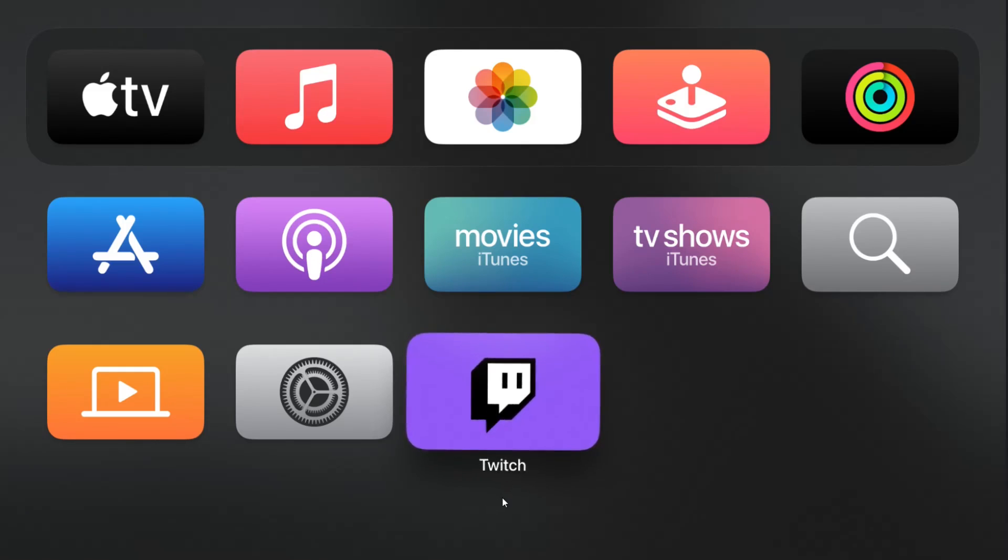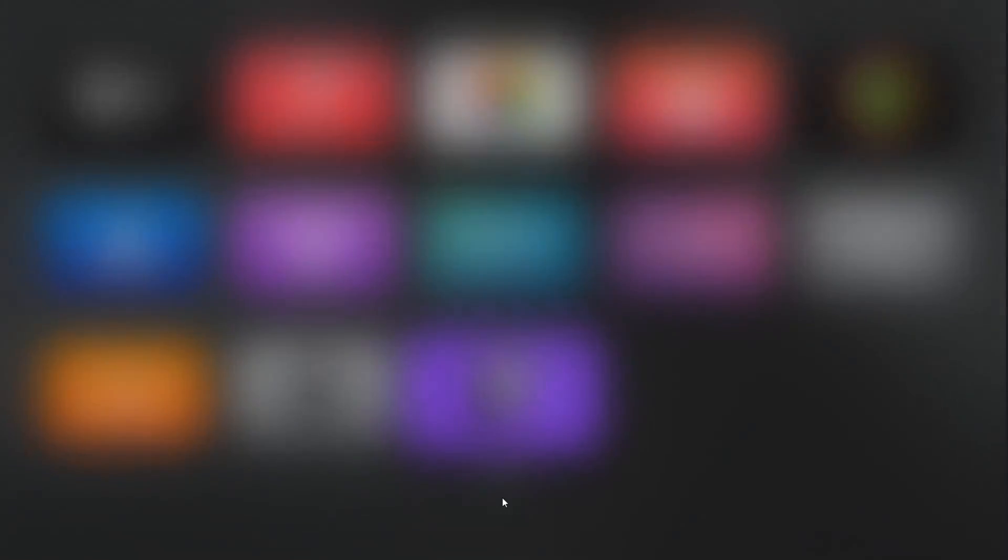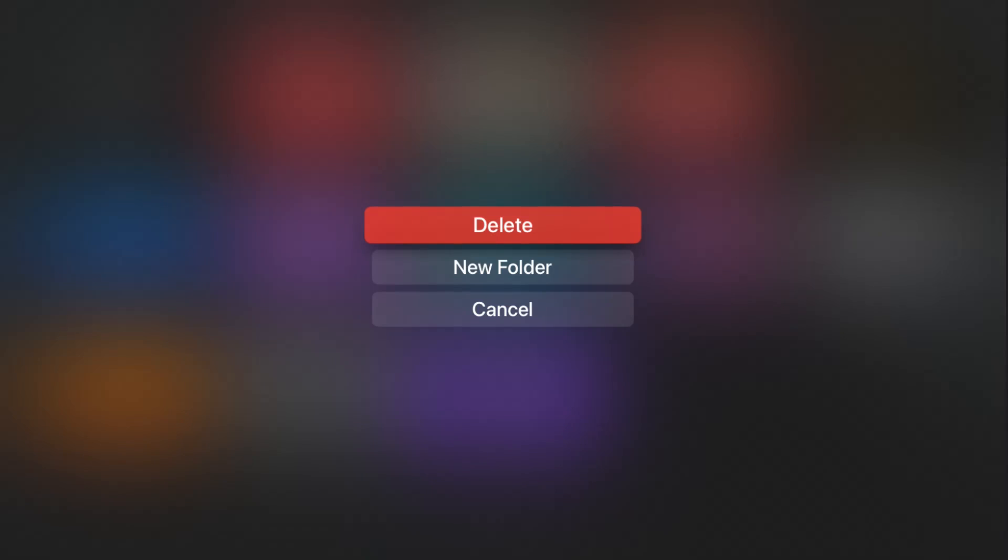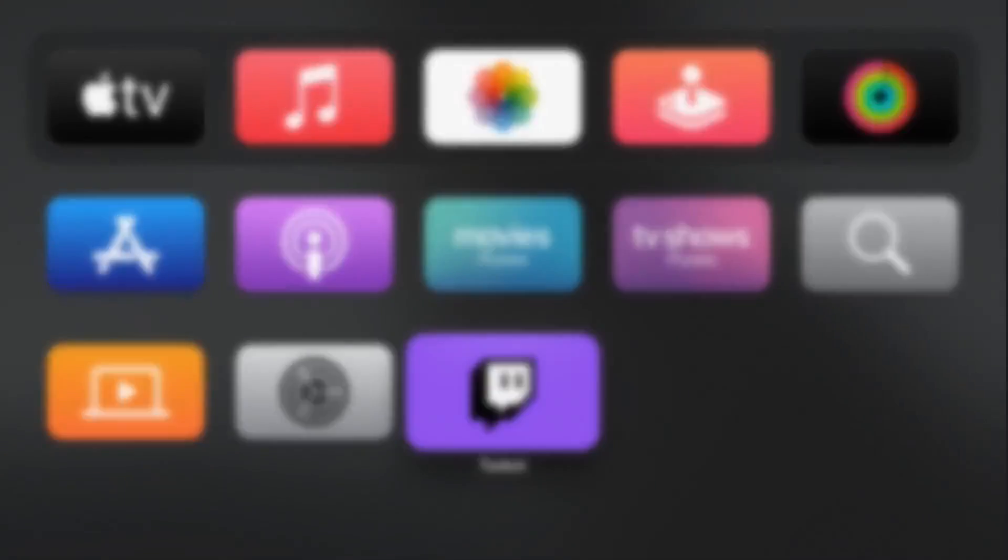So we're going to press the play pause button on our remote. That gives us this options screen and what we want to do at that point is select where it says delete and that will remove the application.